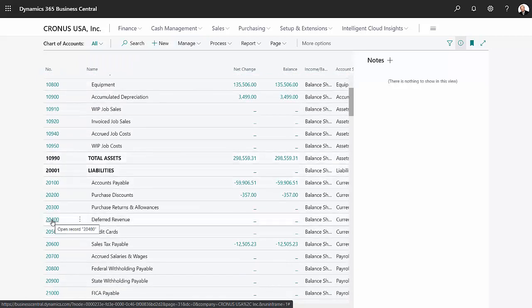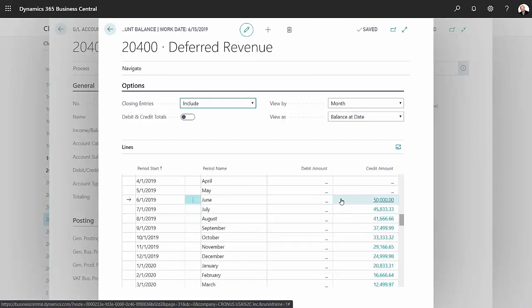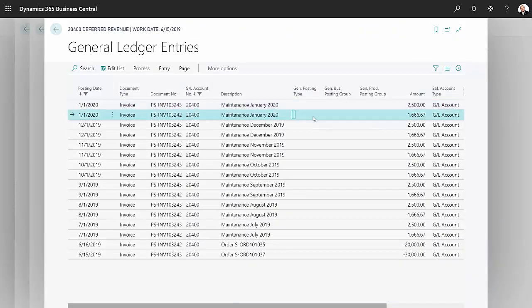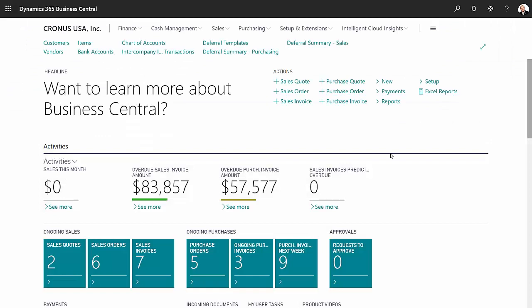I go into deferred revenue and look at my balances. You can see I've got a declining balance here as that deferral gets processed every month. I can click into that and see all the transactions that were created for that deferral. This one here is an earlier deferral, and this is the one we just processed. You can see how it's processed every month going to the end of the term, which is a 12-month term ending in July.